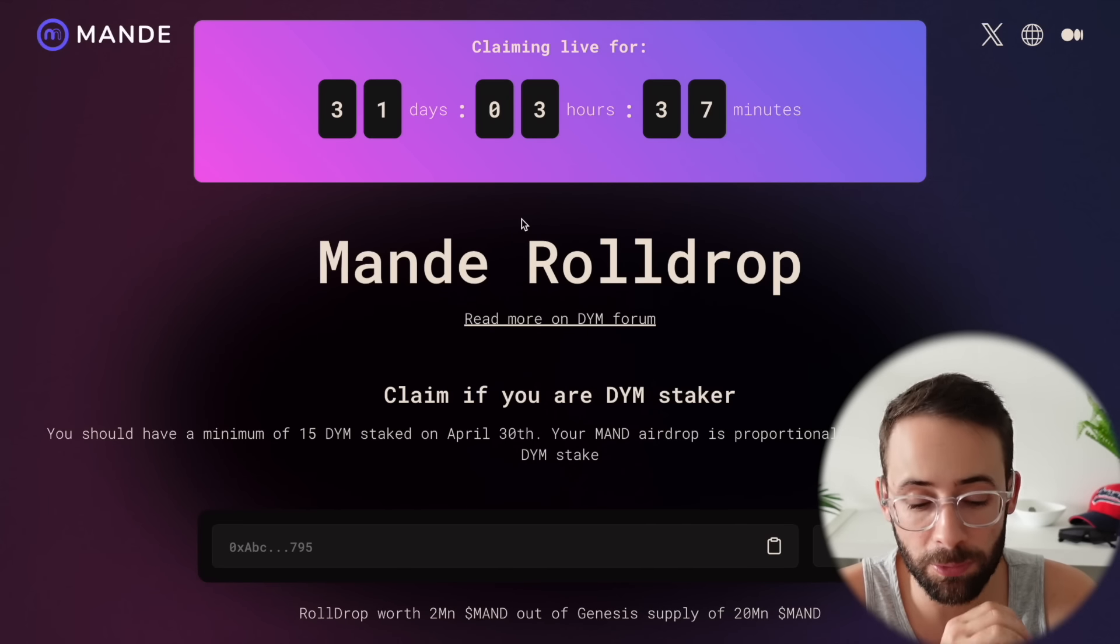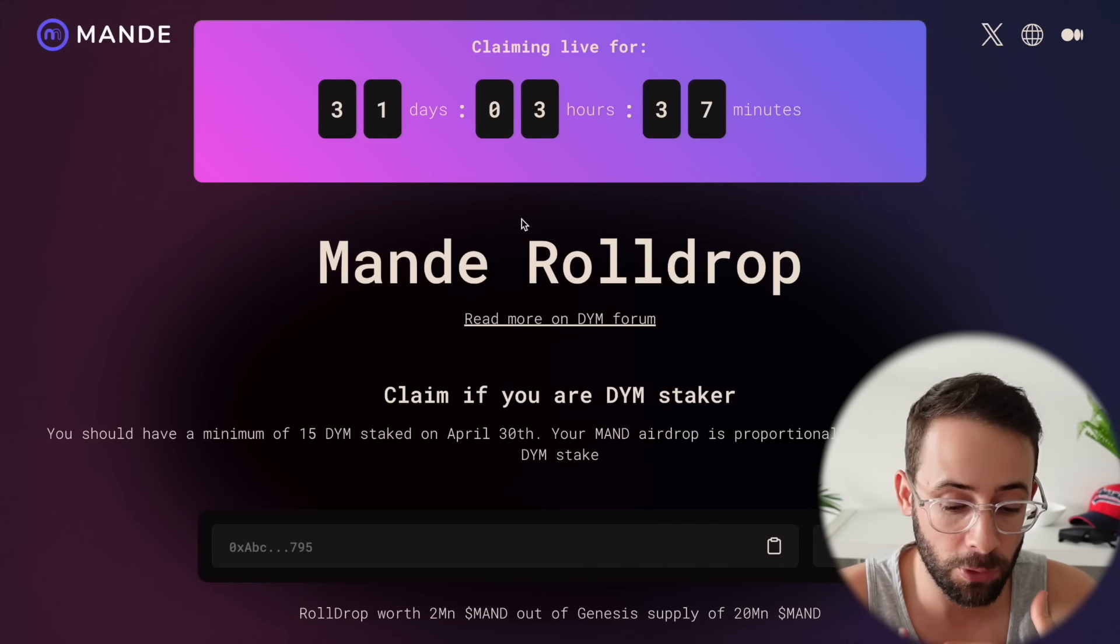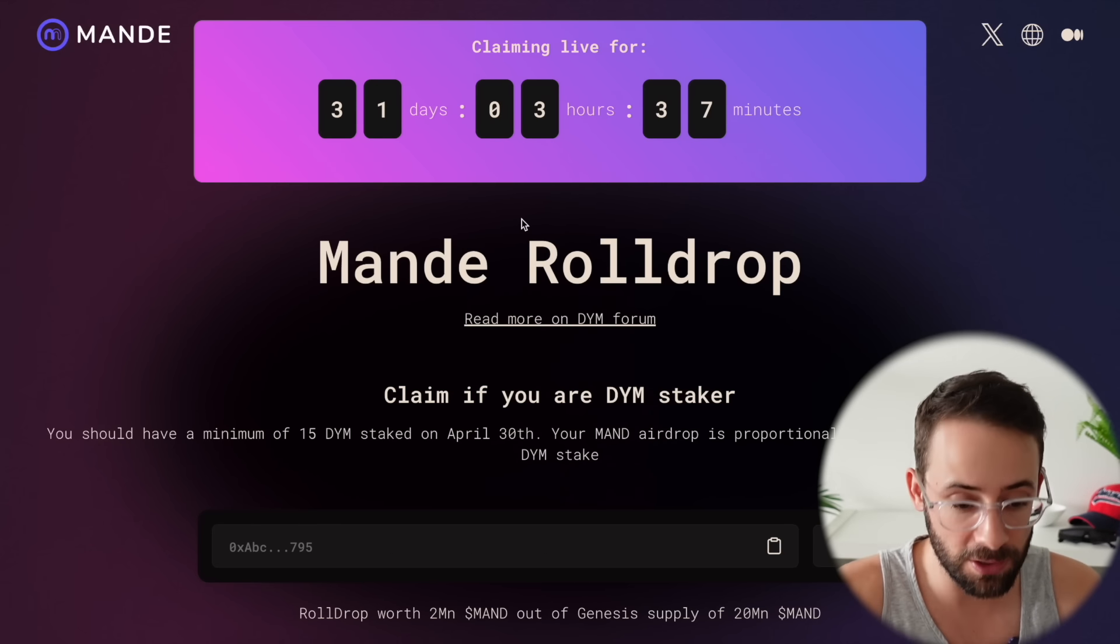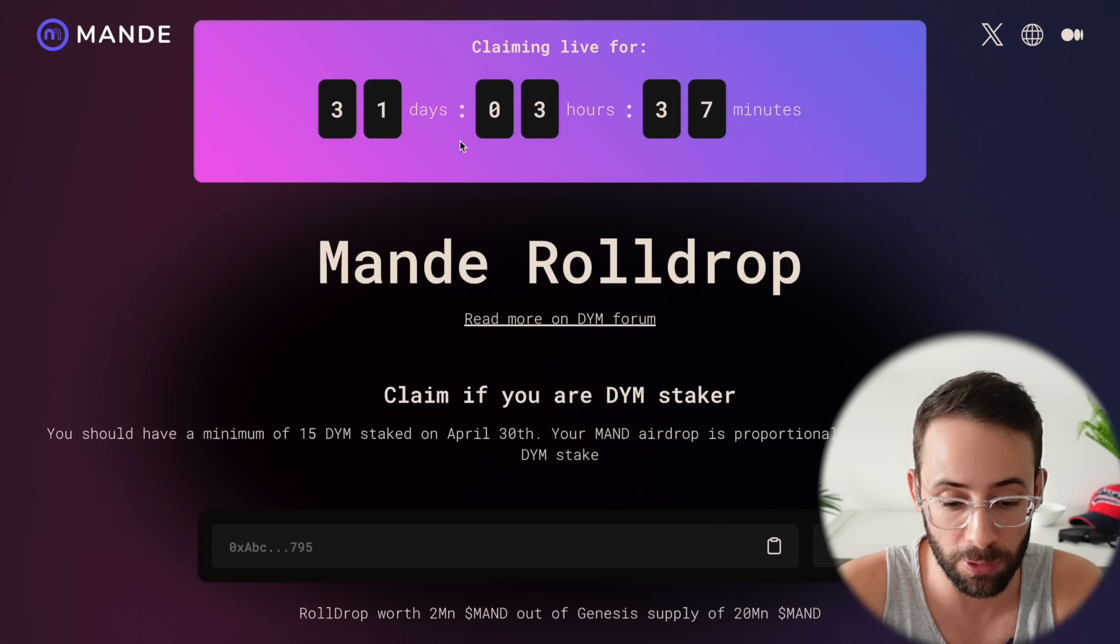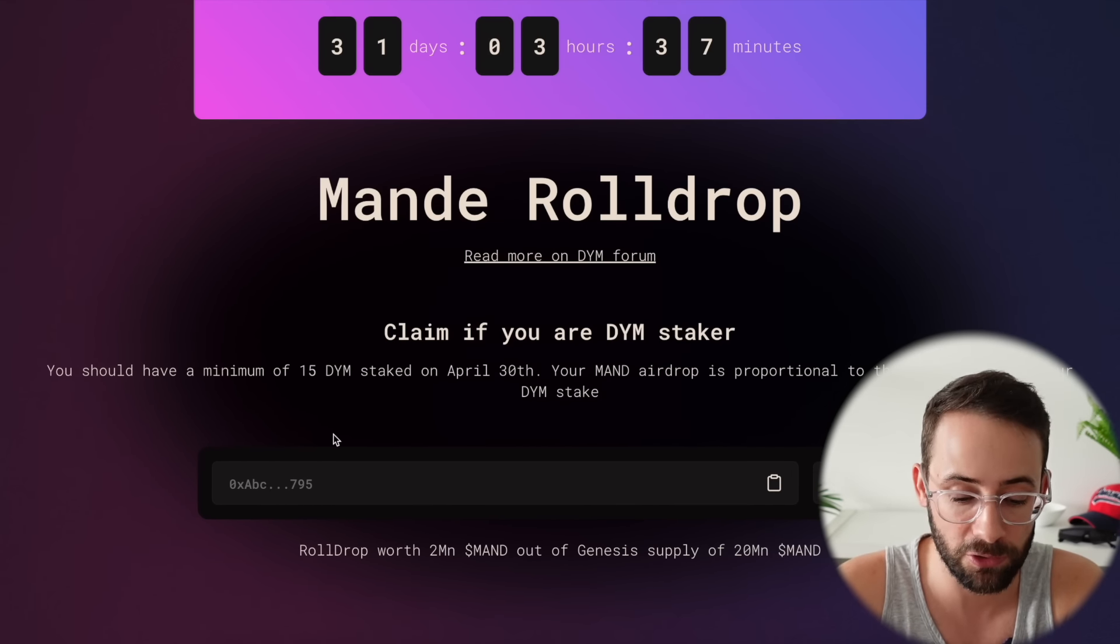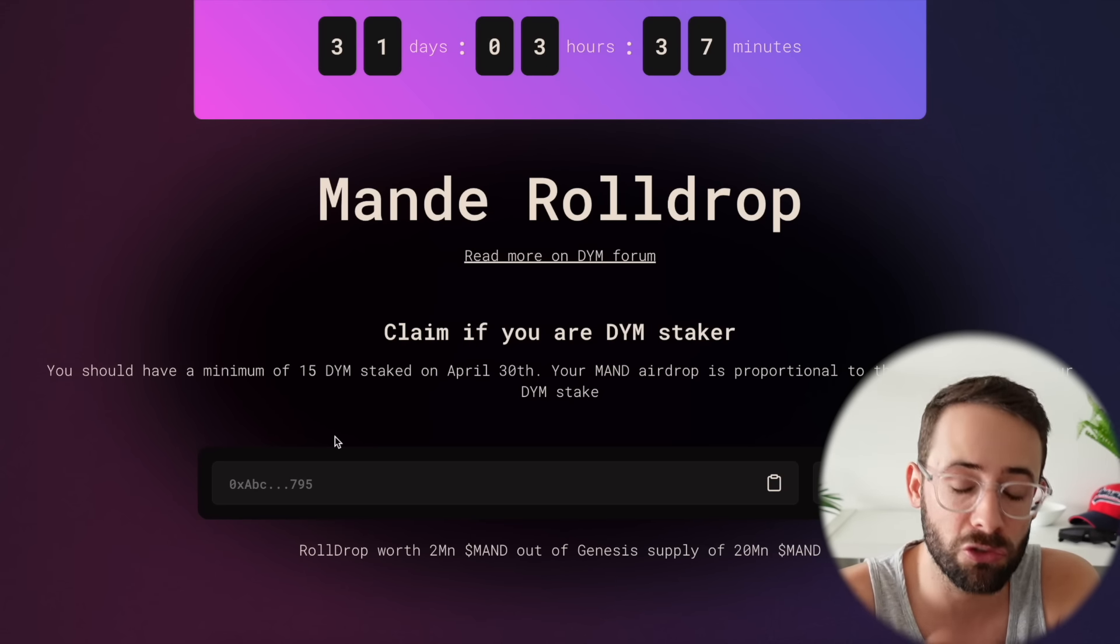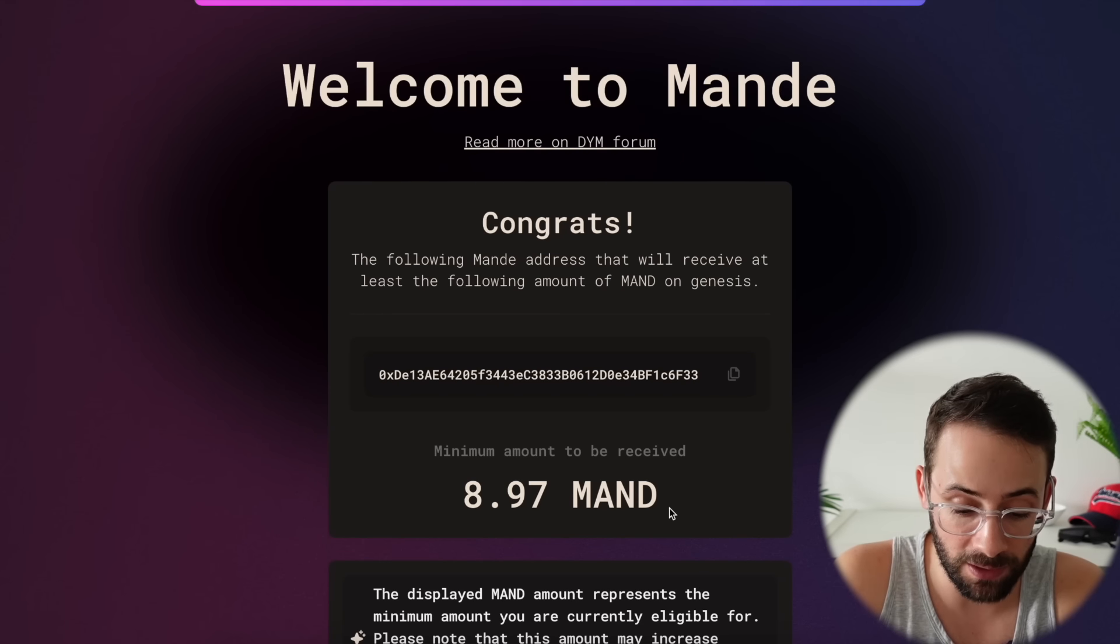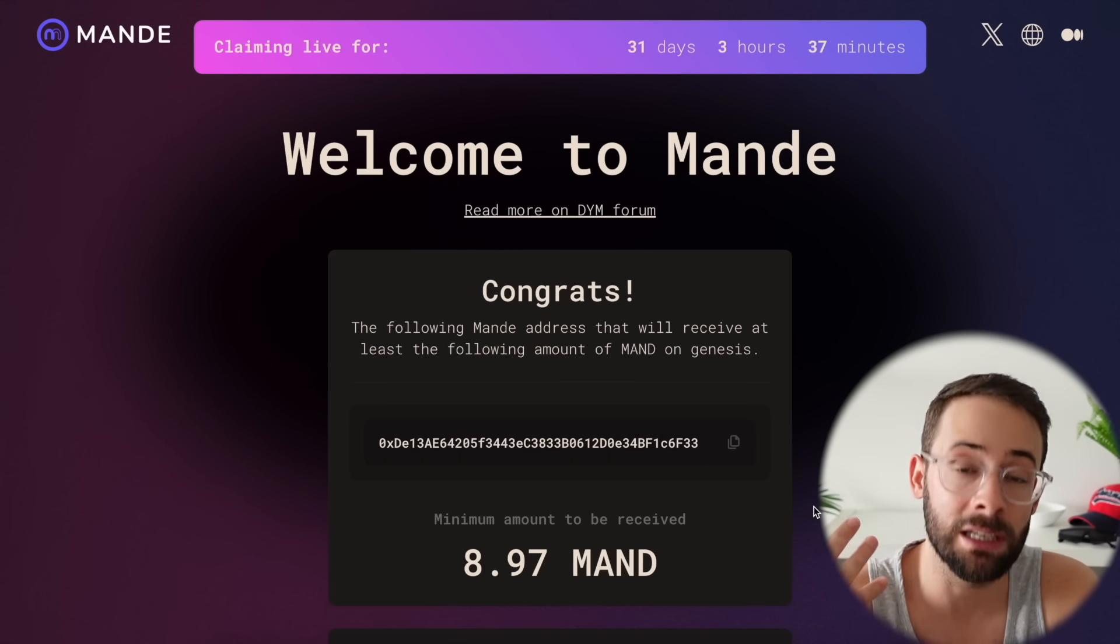All right, this is your daily dose of crypto airdrop alpha. For Dimension stakers, you can now go and claim your MAND or Mandy, I don't even know how to pronounce this, but the token is claimable. You won't get it for another 31 days it looks like, but all you have to do is copy and paste your wallet address that you use to stake Dimension tokens and it will show you how much you're going to be getting.